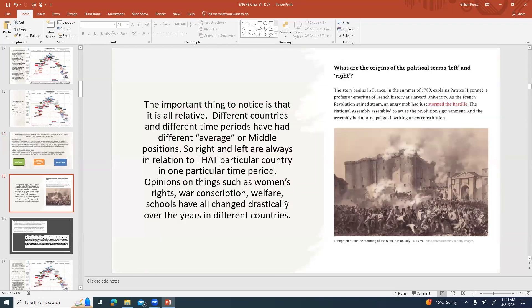The important thing to notice is that it's all relative. Different countries and different time periods have had different average or middle positions, so right and left are always in relationship to that particular country in one particular time period. Somebody who's on the right wing in Canada might hold very different views than somebody on the right wing in America or Saudi Arabia, because there are different issues going on in different countries. Opinions on things such as women's rights, war, conscription, welfare, and schools have all changed drastically over the years.